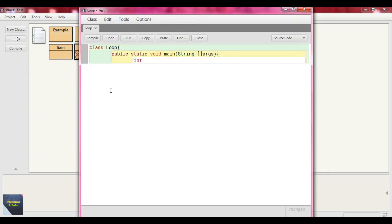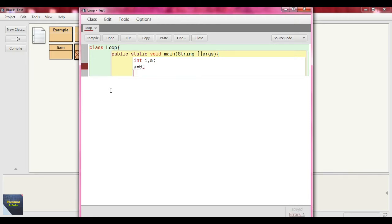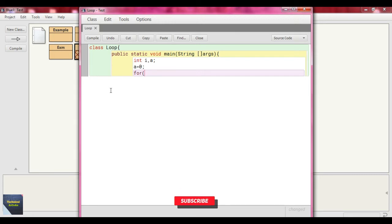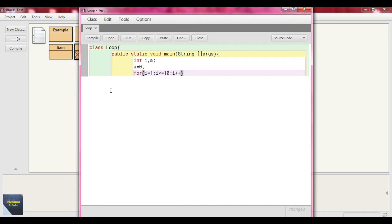Here we define some variables: int i, a — both are integers — and put the value as 0. Now we write the for loop: for i equal to 1, i less than or equal to 10, i plus plus. What we want to do in this program is add the 10 numbers from 1 to 10 — that is 1 plus 2 plus 3 plus 4 plus 5 plus 6 plus 7 plus 8 plus 9 plus 10.